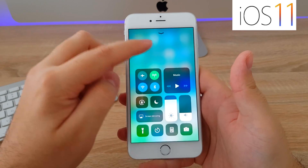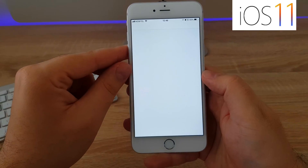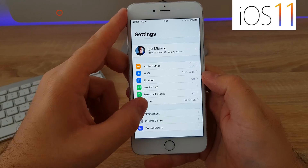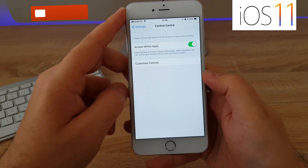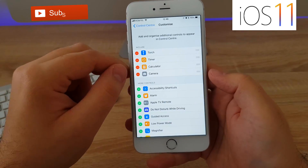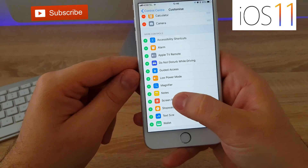Everything you need is to have an iPhone with iOS 11. Then go to Settings, Control Center, Customize Controls, then tap the green button next to Screen Recording.